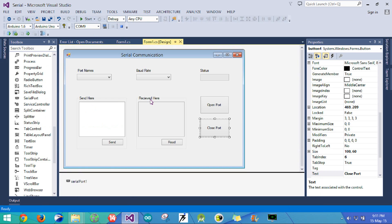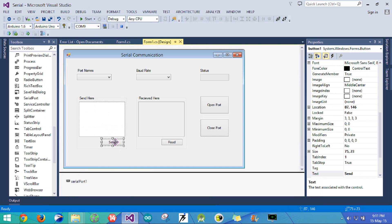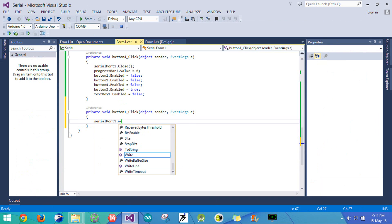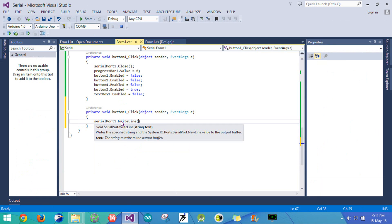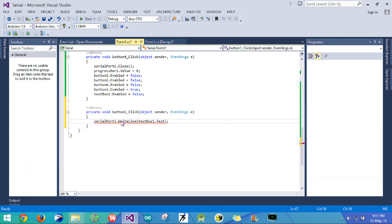Now the next thing is to write the code for sending and receiving text. Let's write the send code first. I double-click on send and write serialport.writeline with the value set to textbox1.text. Once done, I also set textbox1.text back to null so that once the text is sent, the textbox is empty.